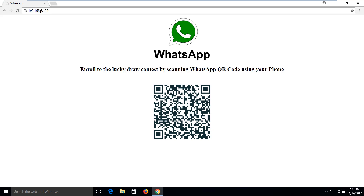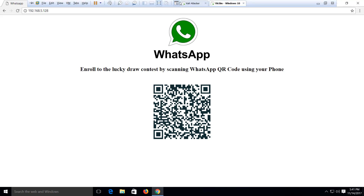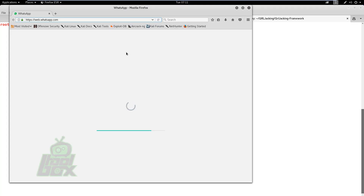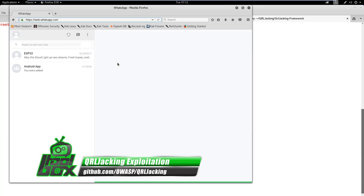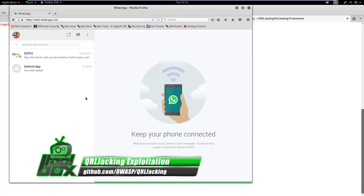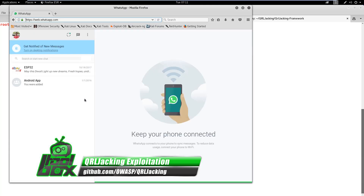Due to this, we advise our viewers not to scan any unknown QR codes with any applications other than the QR Scanner apps.